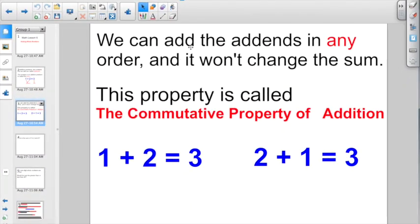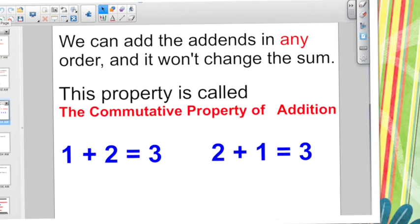We can add addends in any order and it won't change the sum. This is due to a property called the commutative property of addition. If 1 plus 2 equals 3, I can just switch these addends around, and 2 plus 1 will also equal 3. The addends can change, but the sum will stay the same.